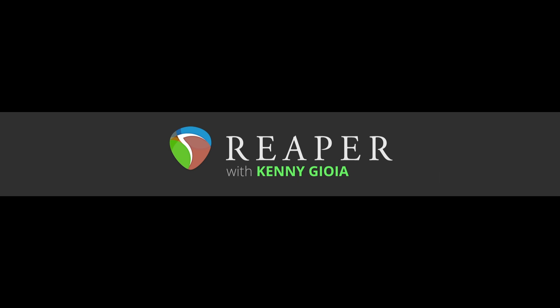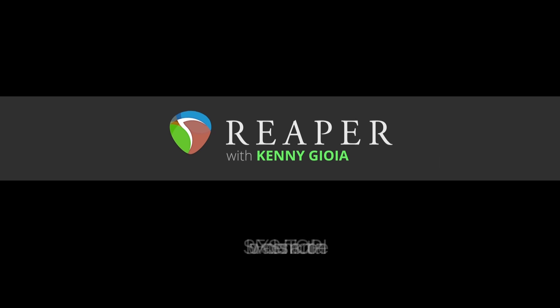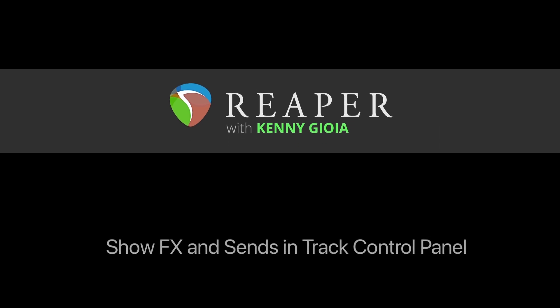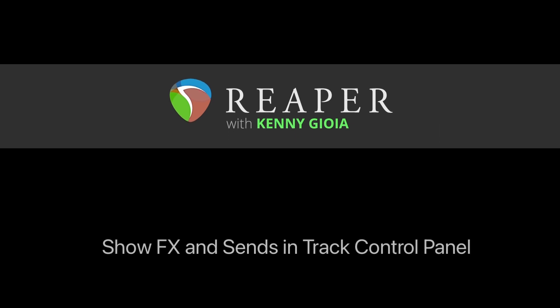Hi, I'm Kenny Joya. Welcome to another one of my tutorials. In this video I'm going to show you how to show effects and sends in the track control panel in Reaper.